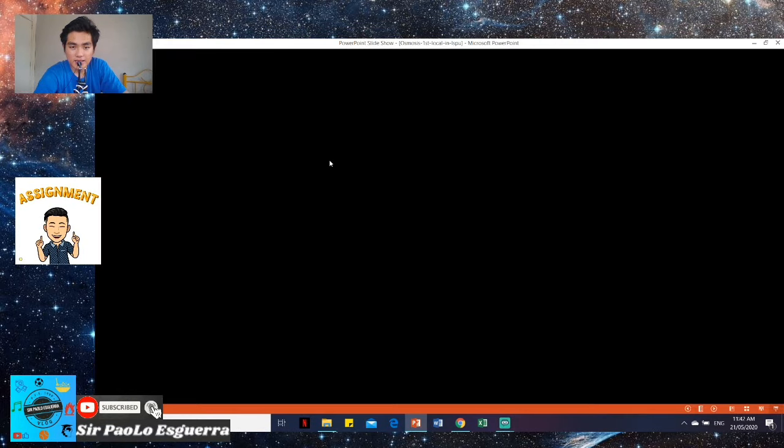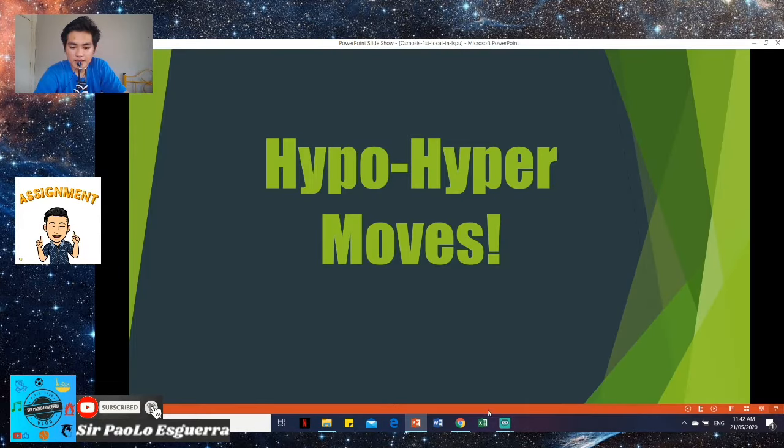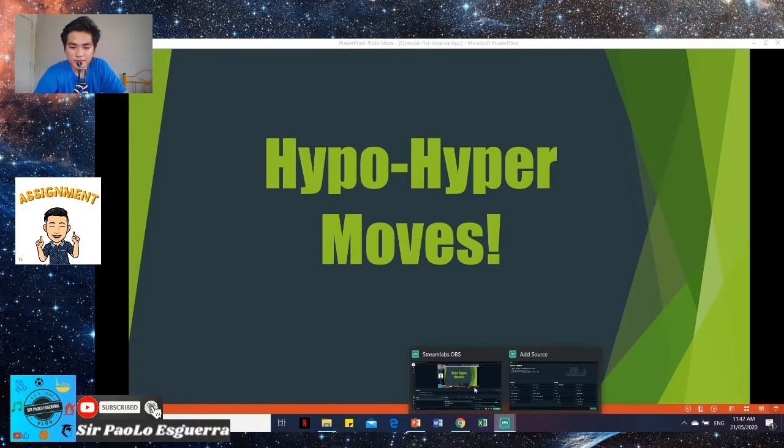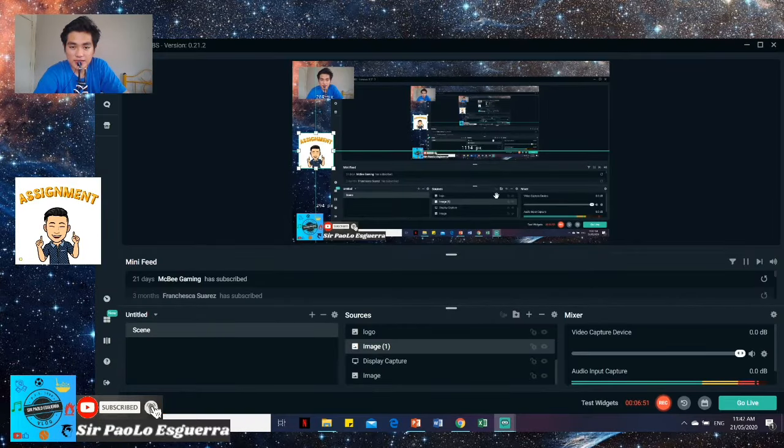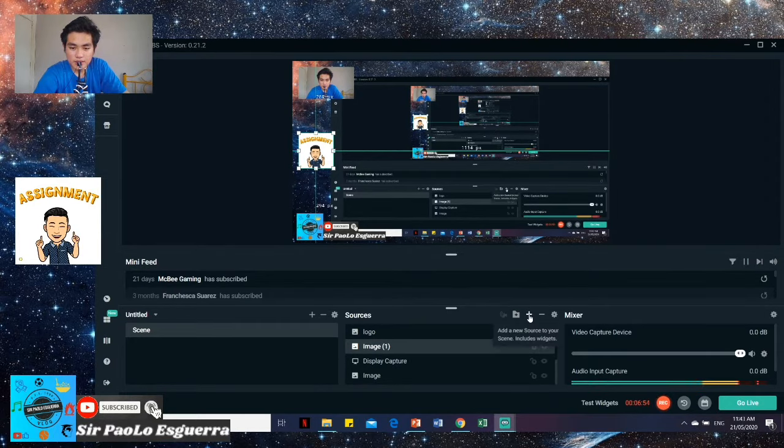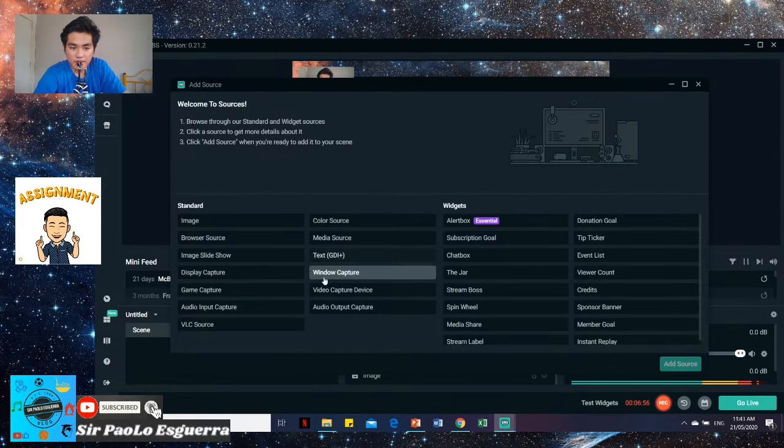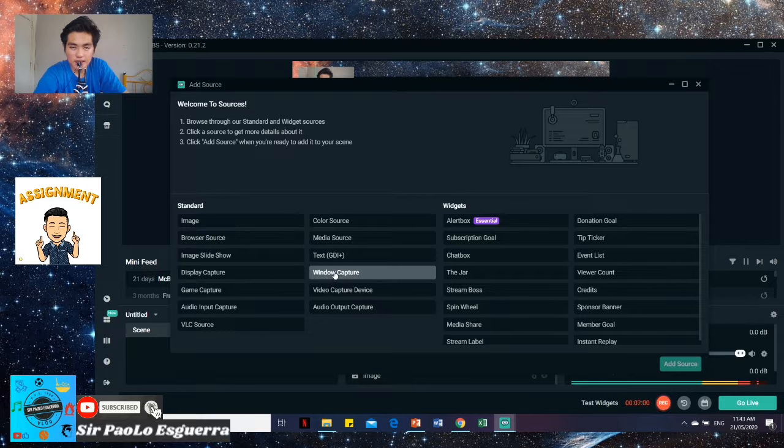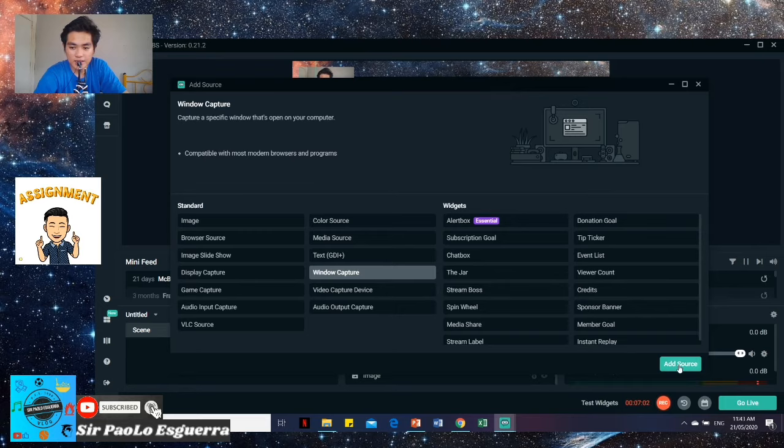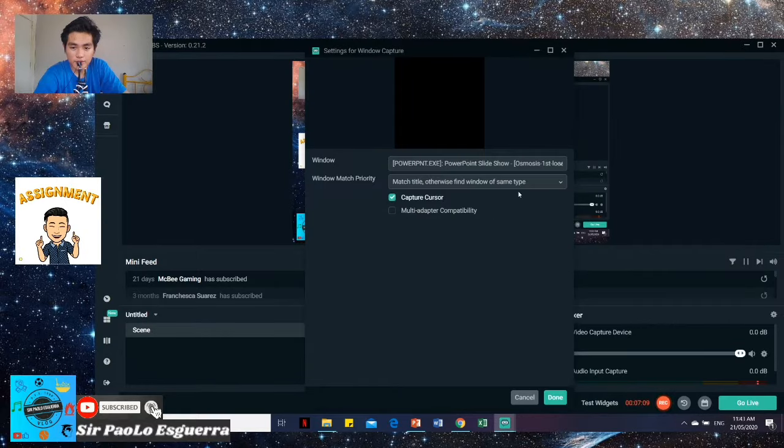And, start. And then, let's go. Let's go back to Streamlabs. Then, insert window capture. Again, window capture. If we just want the PowerPoint we made, window style. So, add source. Then, just locate our PowerPoint.